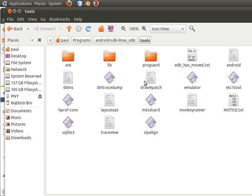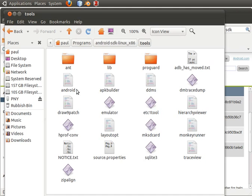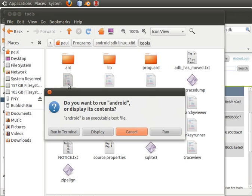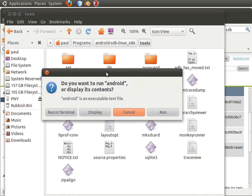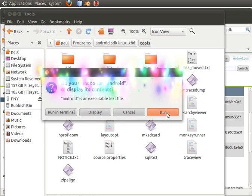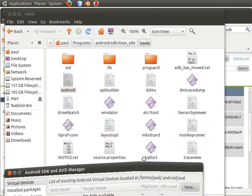Go to the Android SDK folder, then go to tools. I'm going to click on the Android executable file — double click on it. My Ubuntu asked me what I want to do with this, so I'll just click Run. And this is what I get.